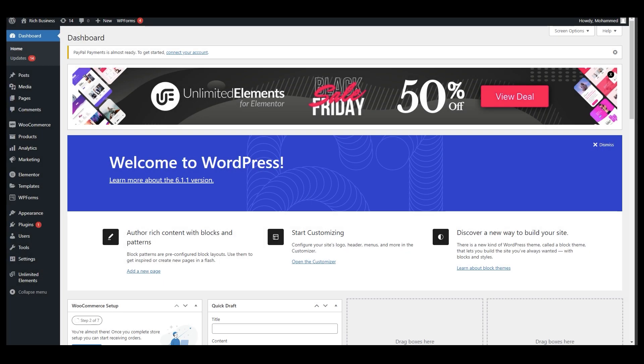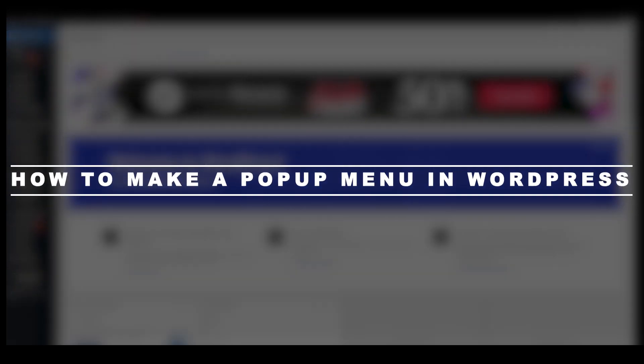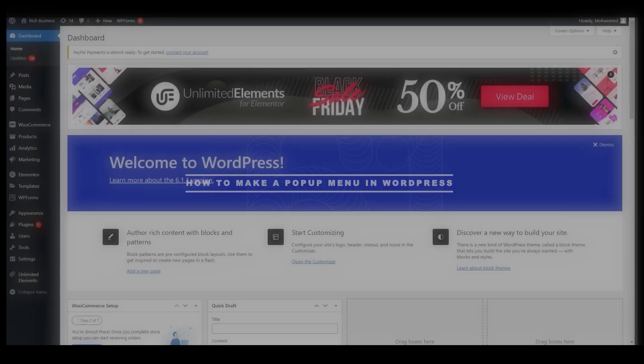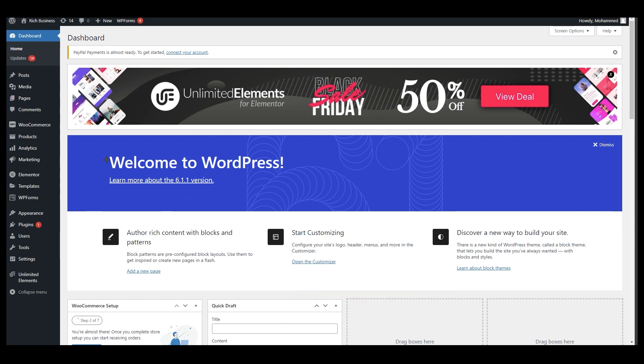Hello everyone, this is Imran Ali here. Welcome back to our channel. Today we are going to talk about how to make a pop-up menu in WordPress. As you can see we are at wordpress.com, and this is what we are going to work on. It's very minimal and you can put it anywhere on your website and it will open up like a flower.